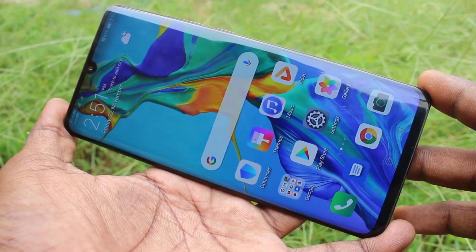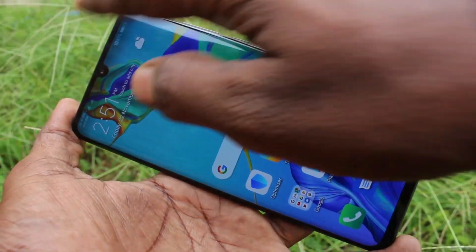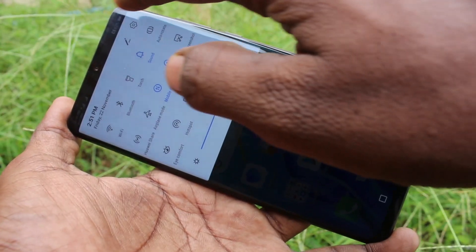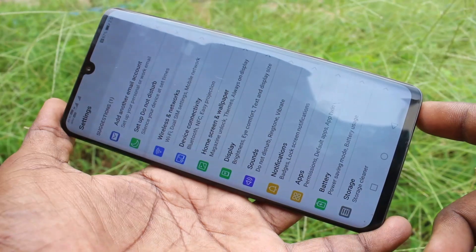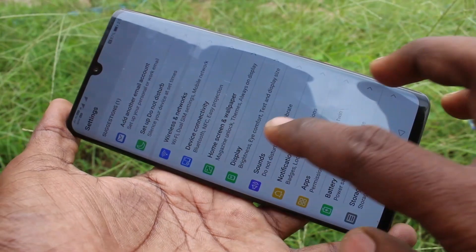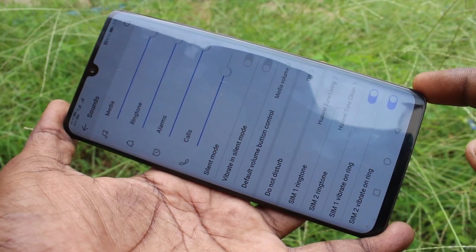First of all, go to the settings in your phone. Click on settings, then click on sounds.